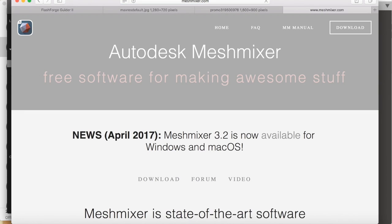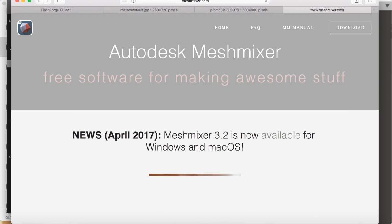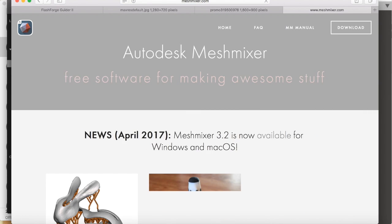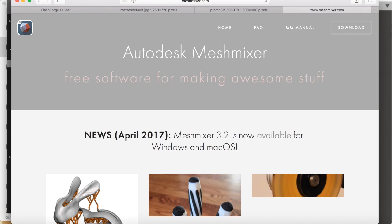Now the software I use for slicing and preparing models for 3D printing is Autodesk Mesh Mixer. This can be downloaded for free from meshmixer.com.